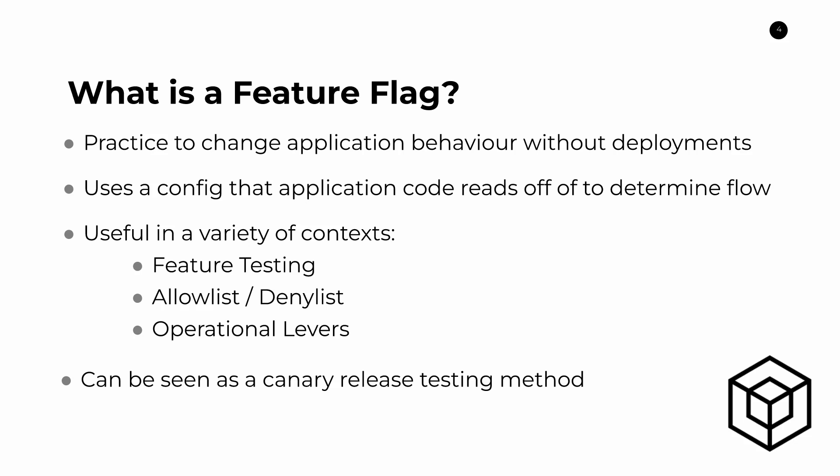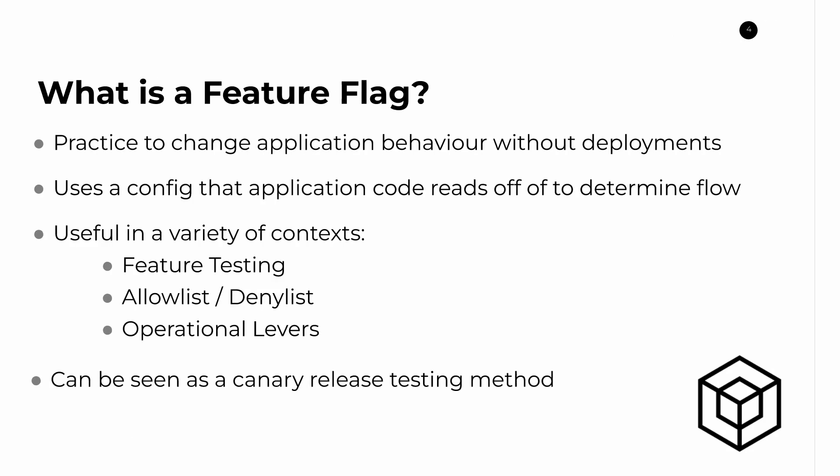This is a little bit different because in the feature flag implementation, we are building into our application code itself this branch flow. So the fact that you can take different paths depending on the feature flag value. So it's different than Canary Releases, but there are some overlaps between the two. So that's a little bit about what a feature flag is from a classical definition.